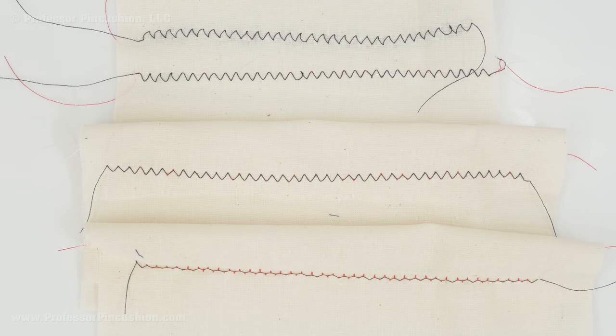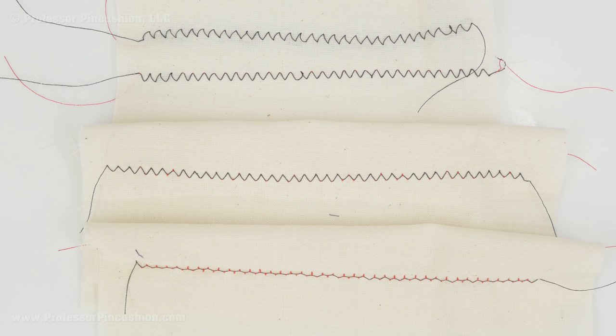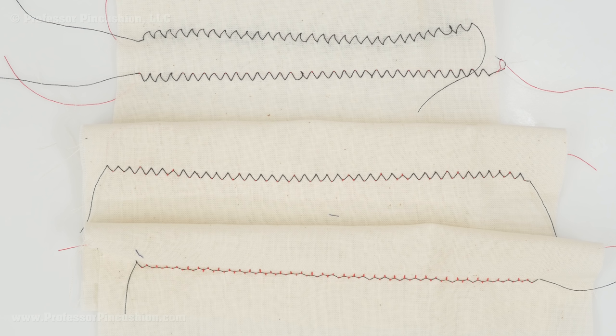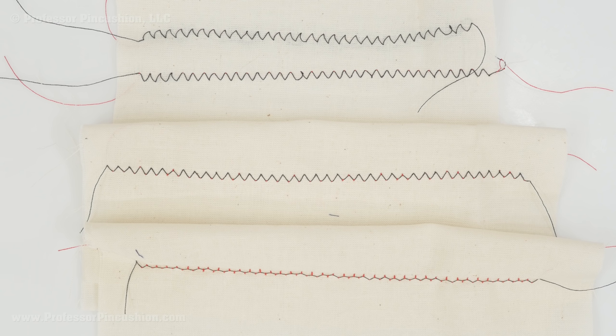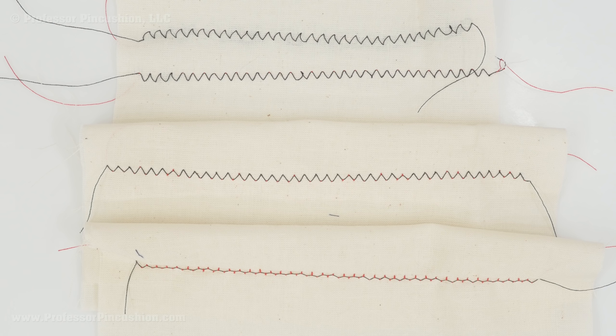Think about thread tension as imagining that your upper and lower thread is in a tug of war. So each side, the top thread and then the bottom thread which is in the bobbin, they are pulling against each other. For you to have nice looking stitches you don't want either side to win. Instead, you want them to continue to meet in the middle.